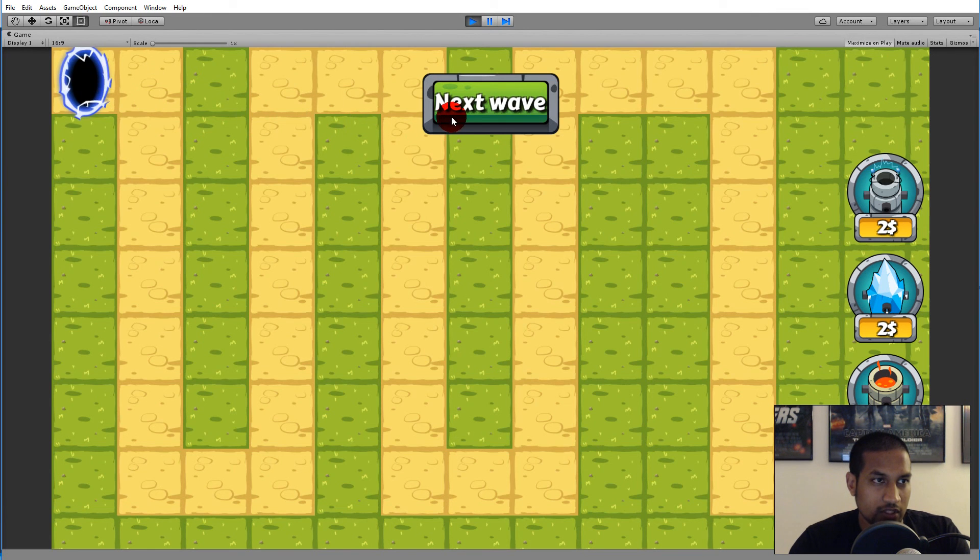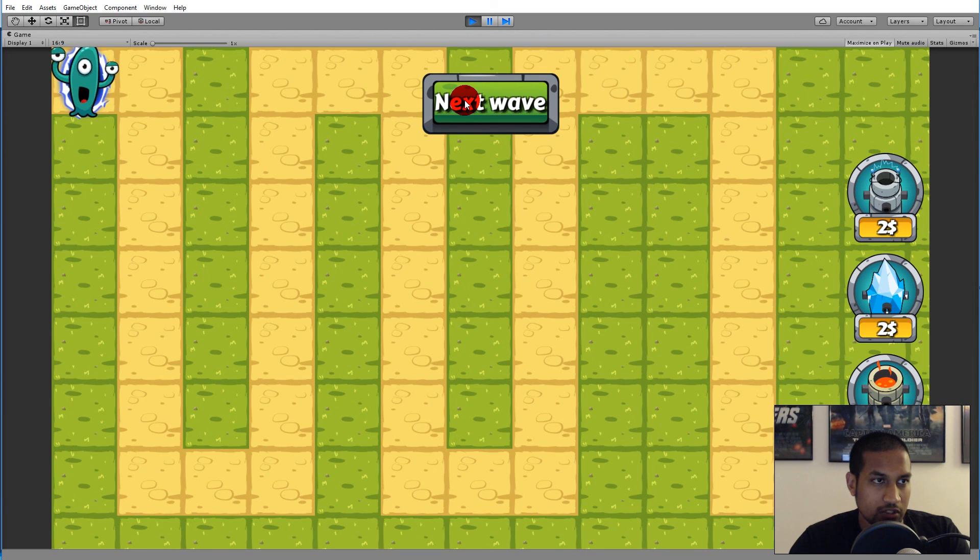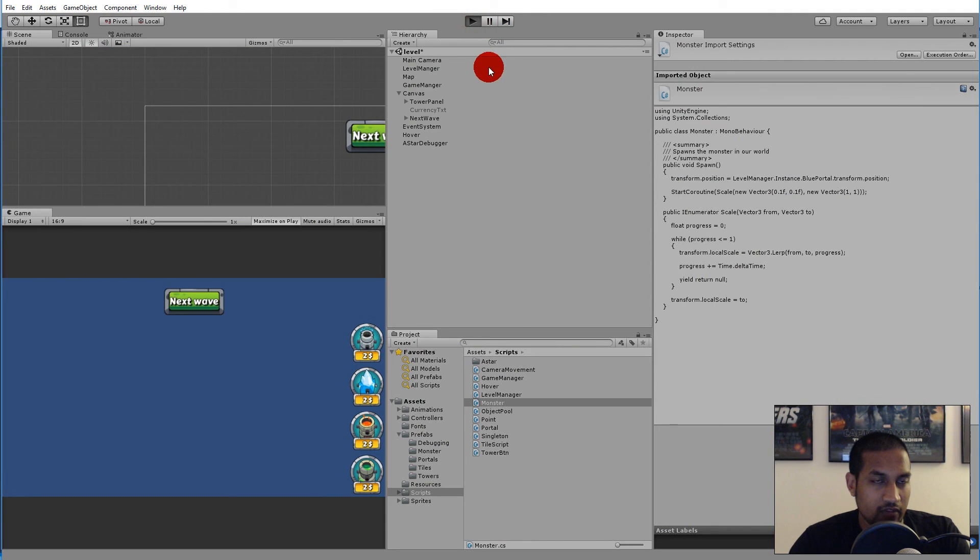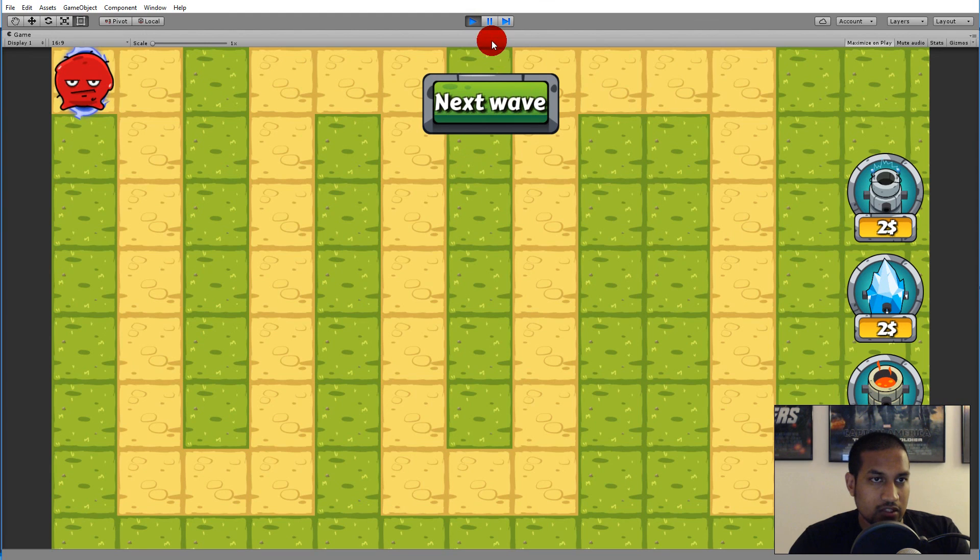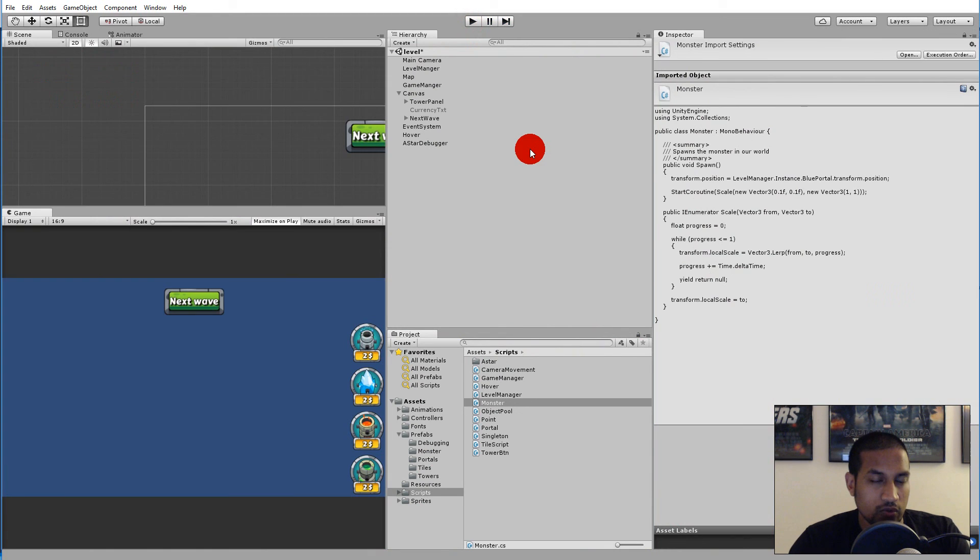And maybe it's hard to see when there's other monsters, but it kind of looks like it comes out of the portal as you can see here. So now we have a working scale function and that's all we are going to do in this video. So it's going to be a very short one.